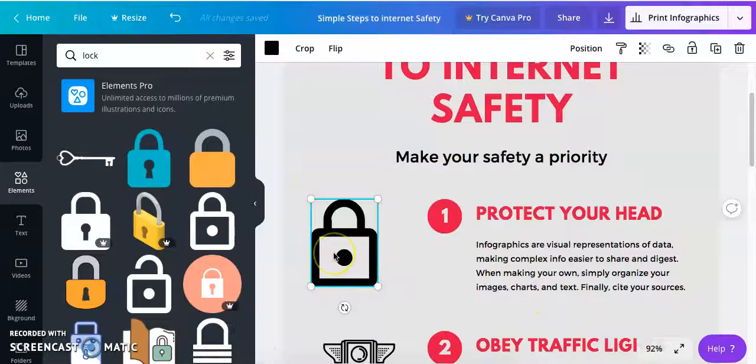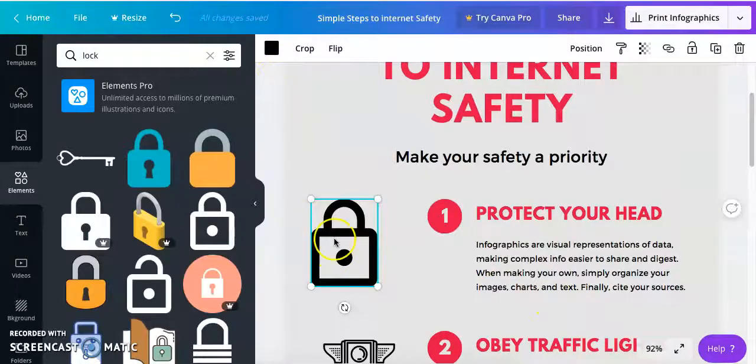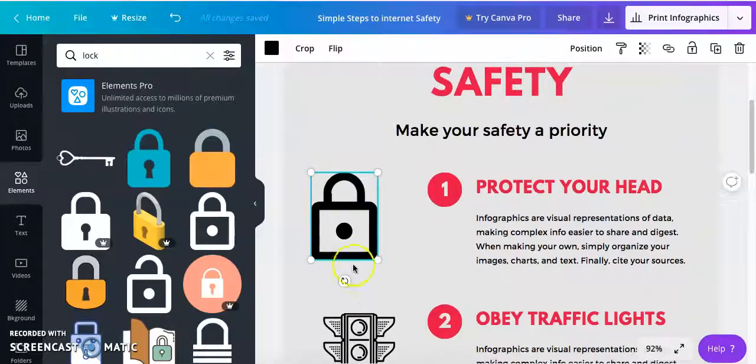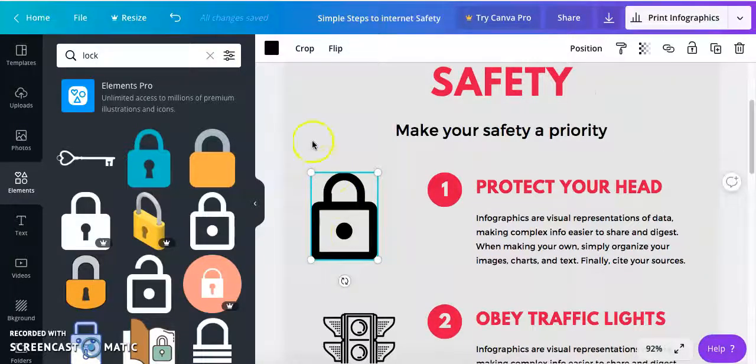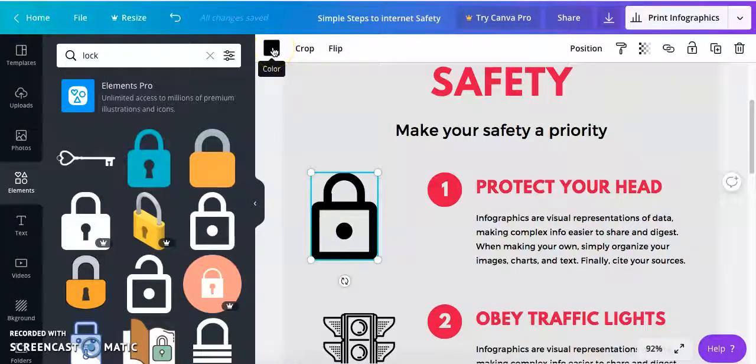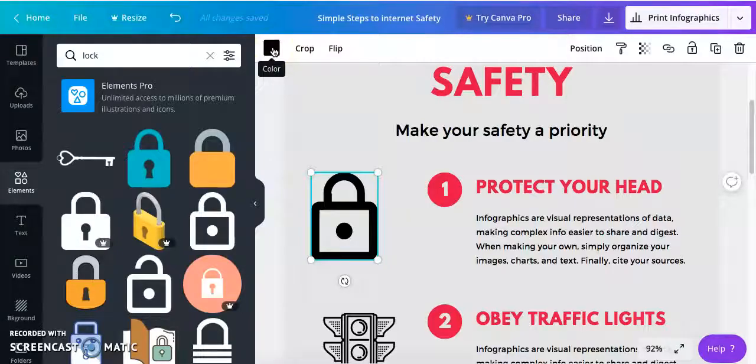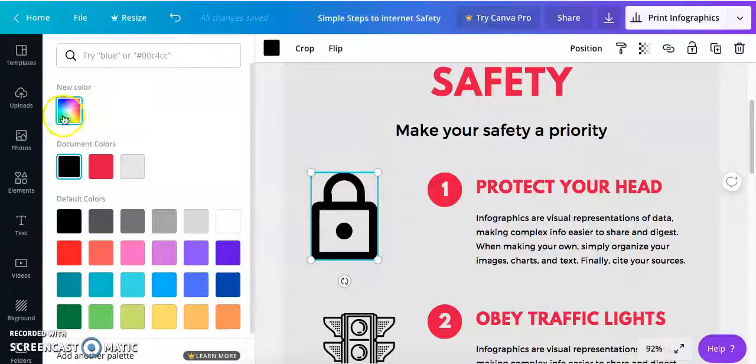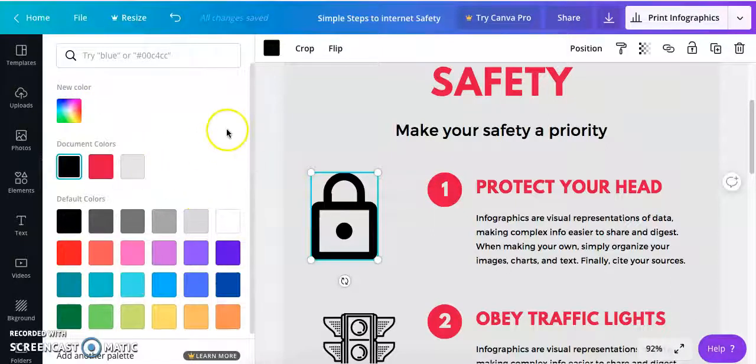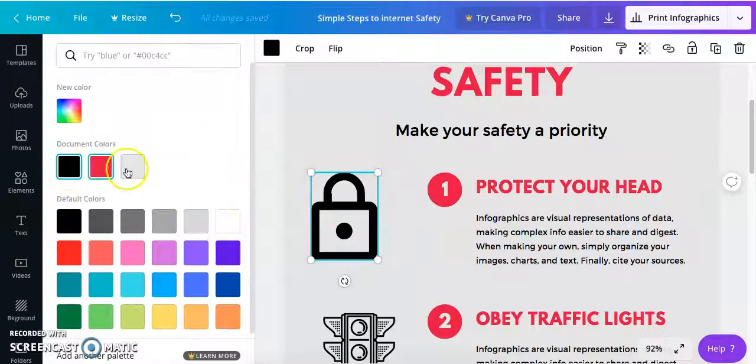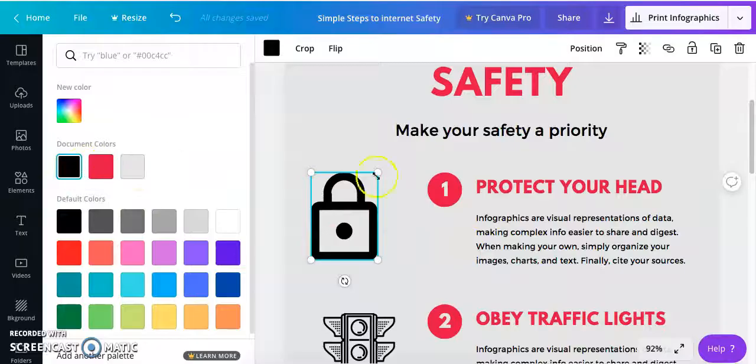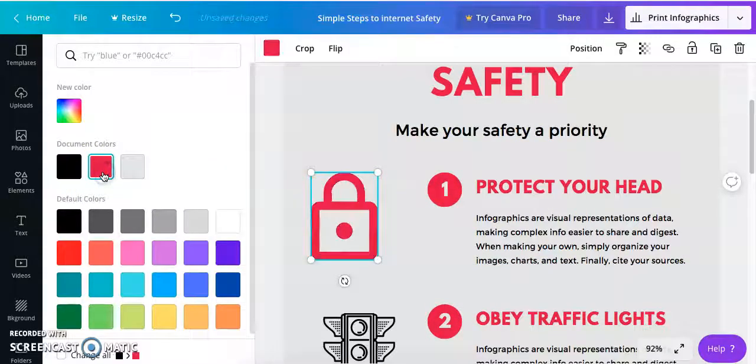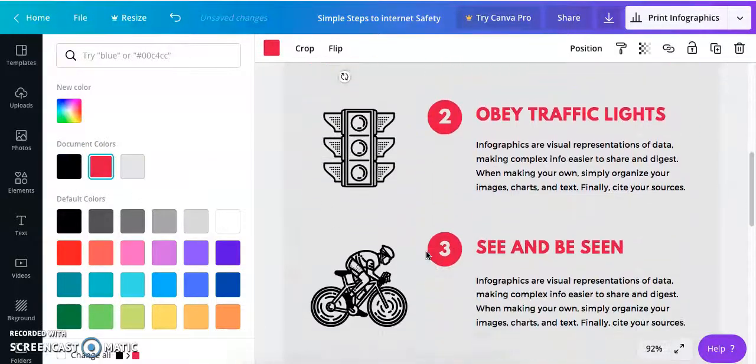Also a really great thing you can do when you are clicked on an image you can change the color of it by coming up to this top left hand corner and selecting color and so I'm going to click on that. So you can choose a new color, you can choose a default color, or you can select one of the document's existing colors. So if I wanted to make it pink I could do that.